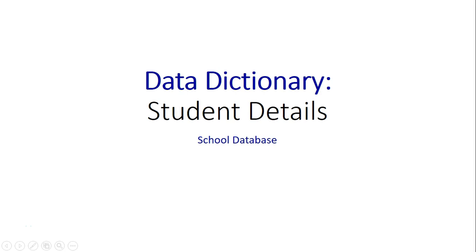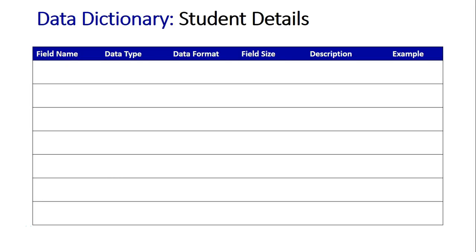Data Dictionary Student Details on a School Database. We're going to take a look at a data dictionary now, and this is one I actually created with one of my classes. We got the students to get out their actual student cards and we looked at all the data that could be seen on their student cards.